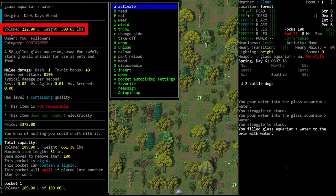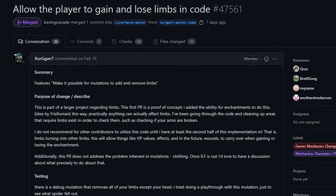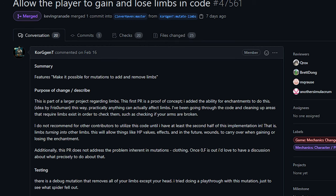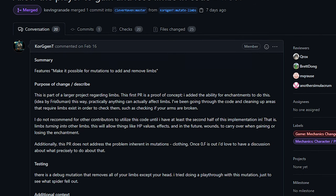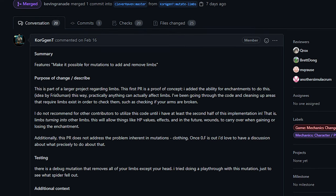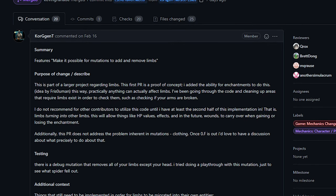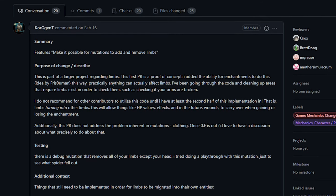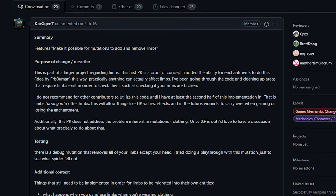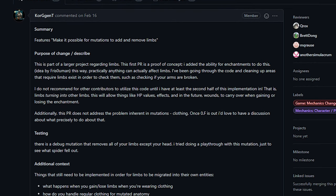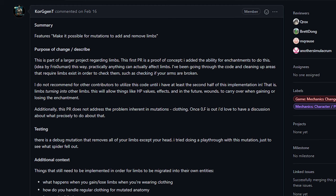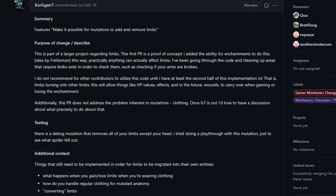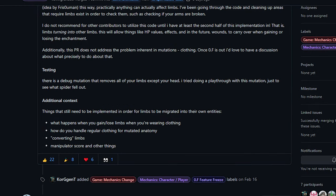Next up from Korg we have the beginnings of something pretty interesting. This change adds some of the basic infrastructure for allowing players to gain and lose body parts through mutations and/or traits. I've seen Korg mention some of this stuff on discord and people seem really interested to see how it all shakes out. Like I said, there's not much to talk about yet.